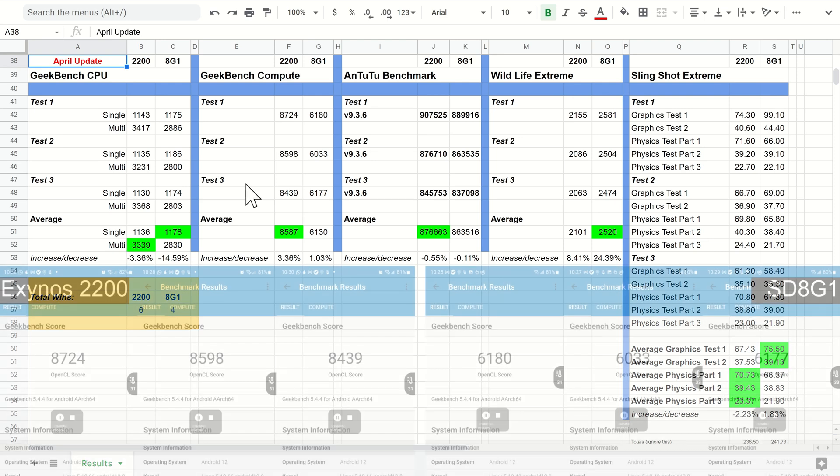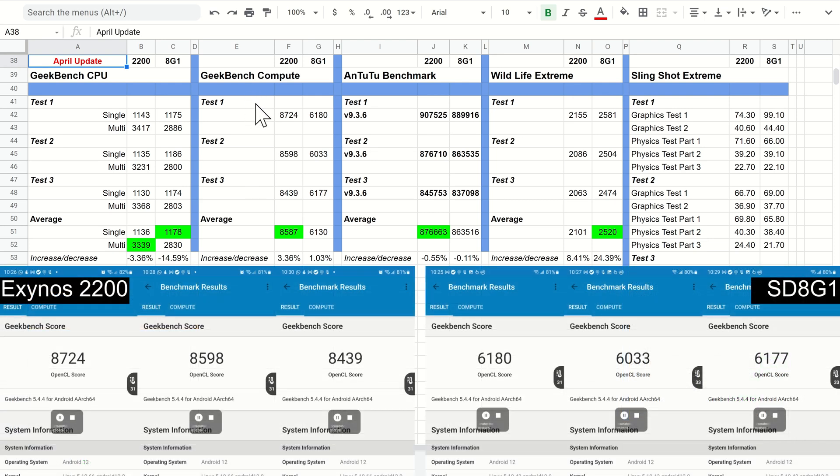Moving on to the compute scores, we can see there's been a very slight increase on both. These small increases aren't really anything to get too excited about, but at least they are a positive rather than a negative.